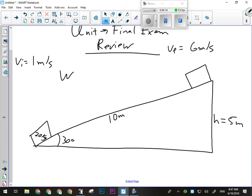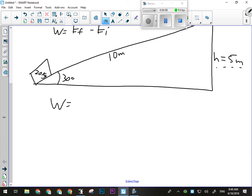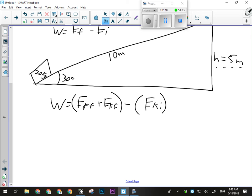The work done is the change in mechanical energy. I'm going to take the final mechanical energy and subtract the initial mechanical energy. There's not very much mechanical energy initially at the bottom of the ramp — no potential energy, and we're only moving at one meter per second so we have hardly any kinetic energy either. But up at the top, we have kinetic energy because we're moving at six meters per second and we're five meters higher, so there's some potential energy too.